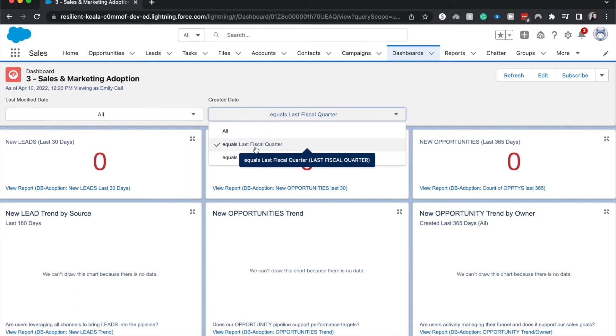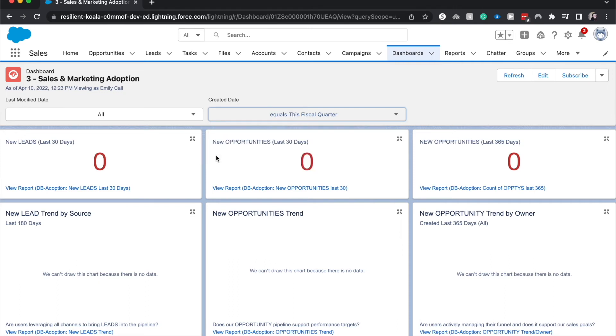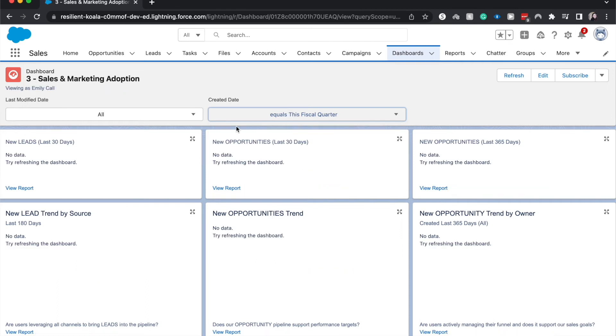And there's no data because this is a trailhead org and we don't have much data in here.